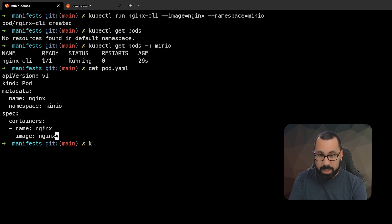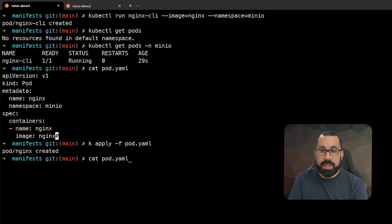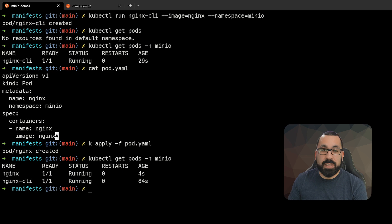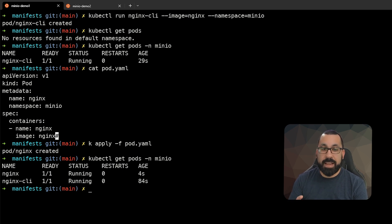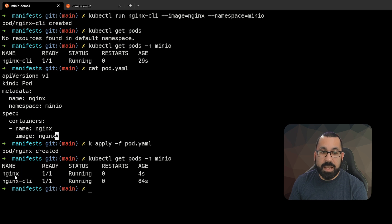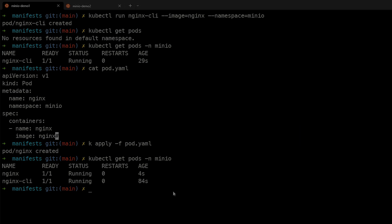If we do a kubectl apply -f pod, you can see that's created. And if we run our command inside the MinIO namespace again, you can see that there are now two pods running inside this namespace. One is from the CLI and the other was created by the YAML we just showed.